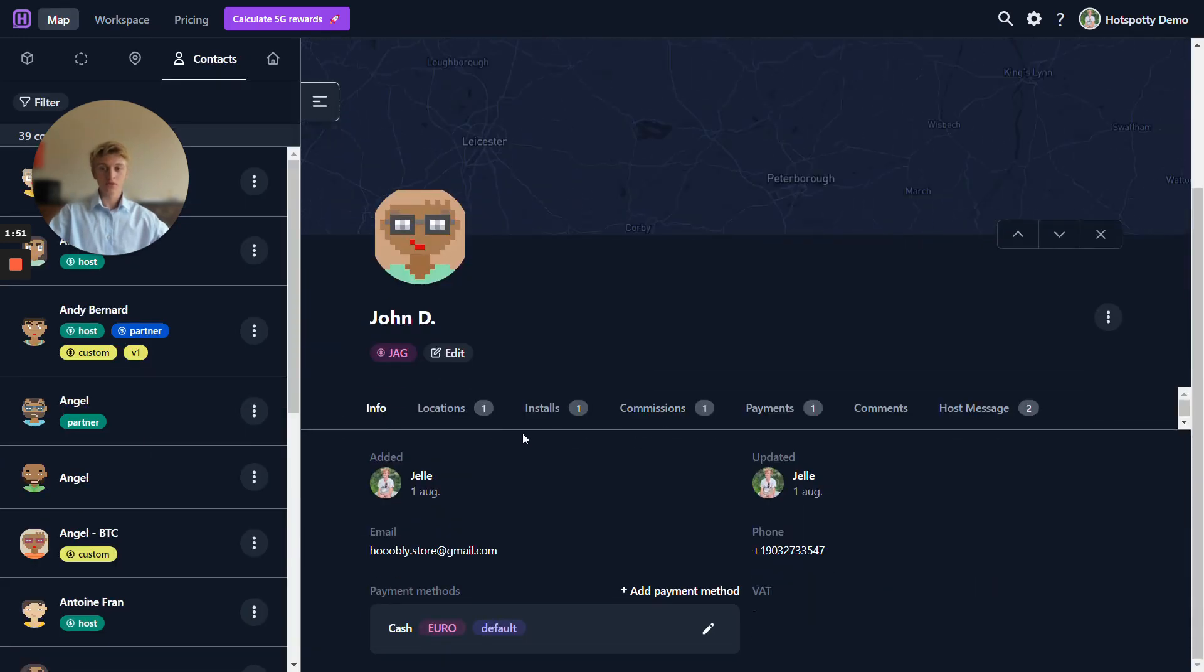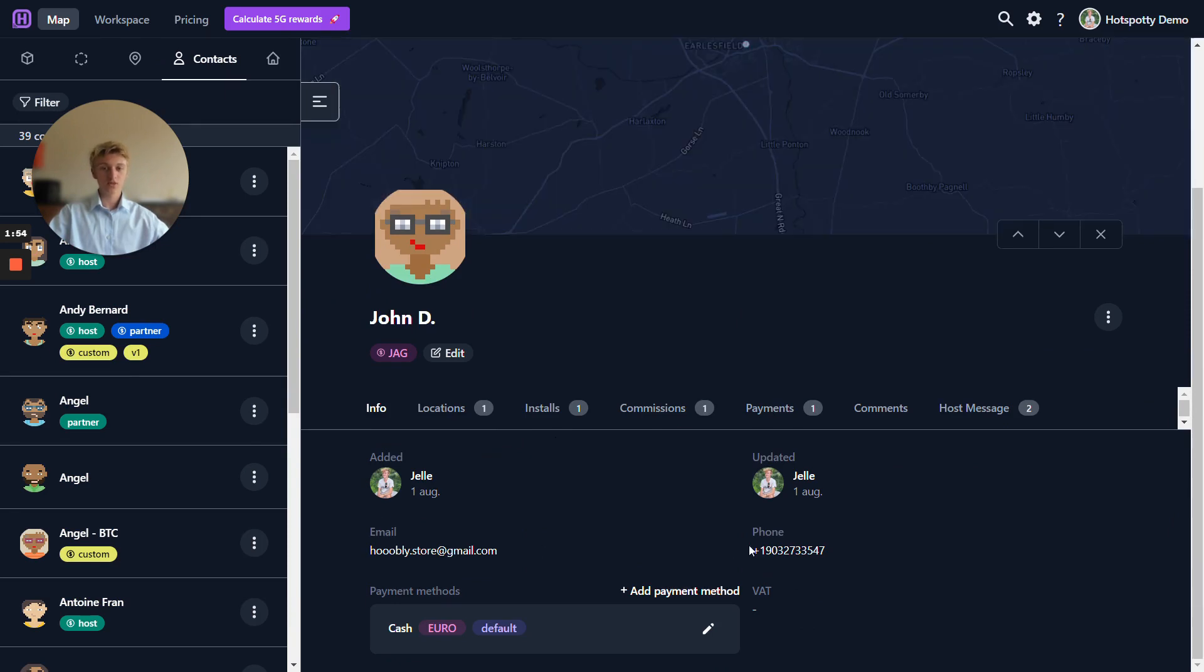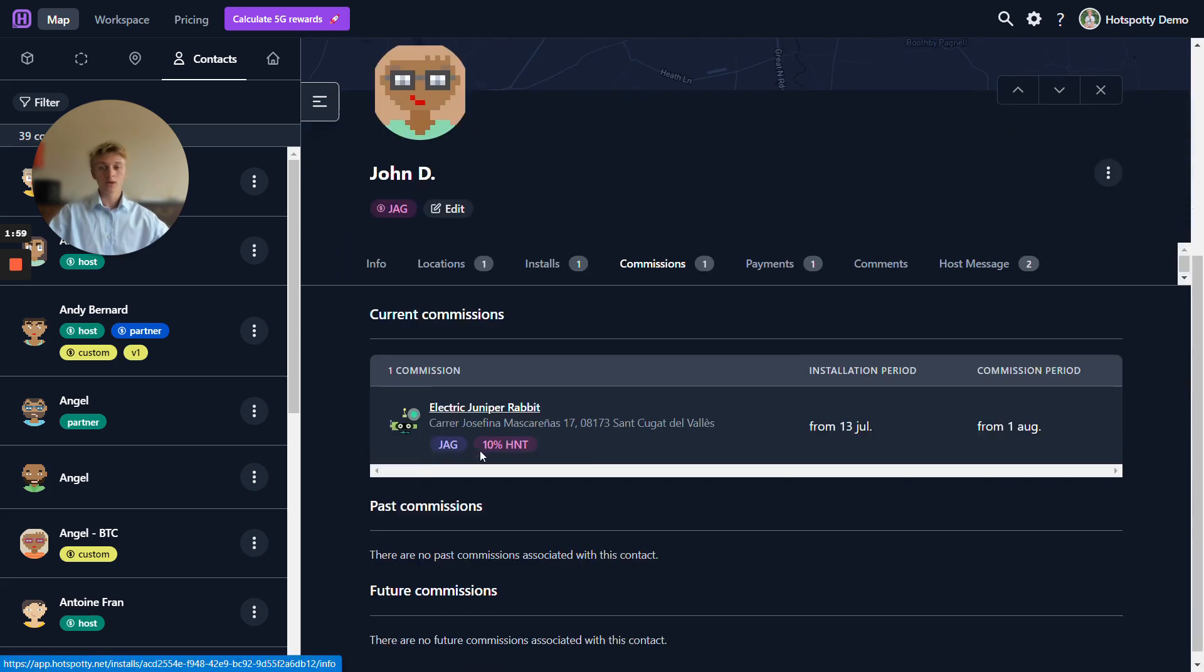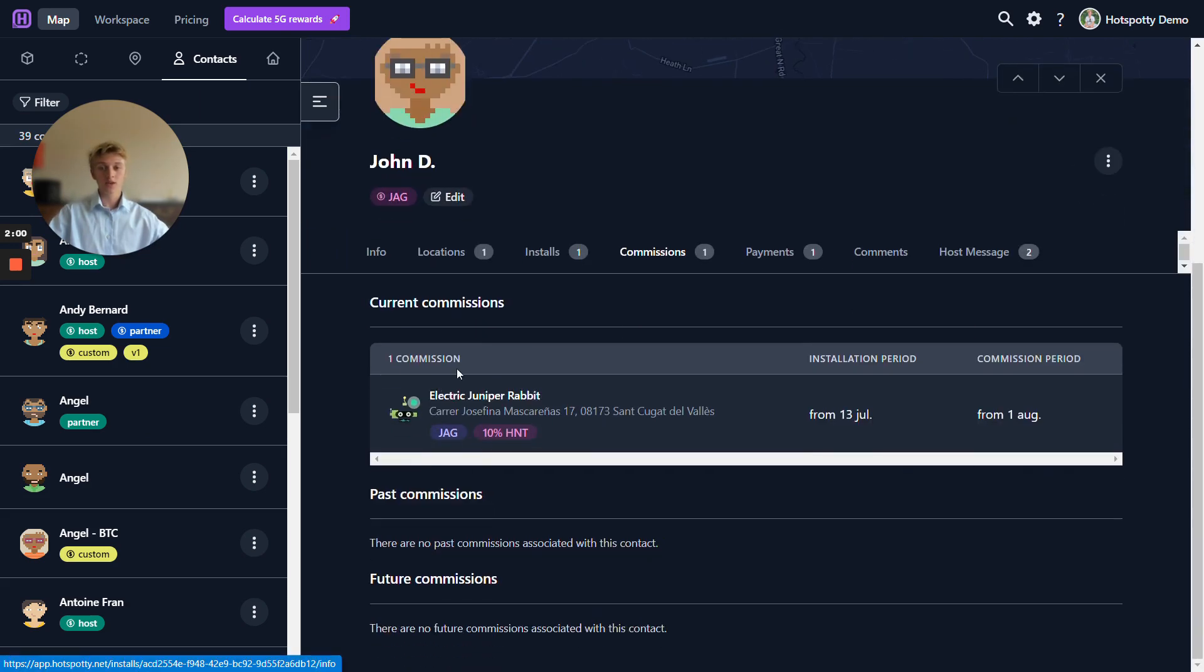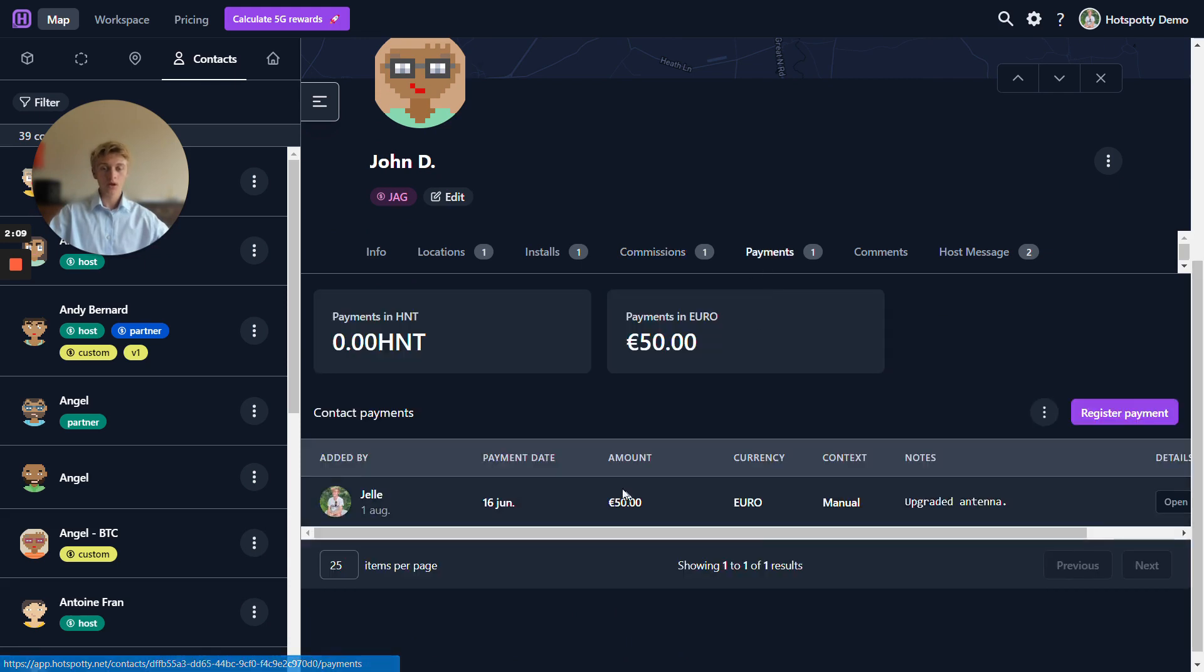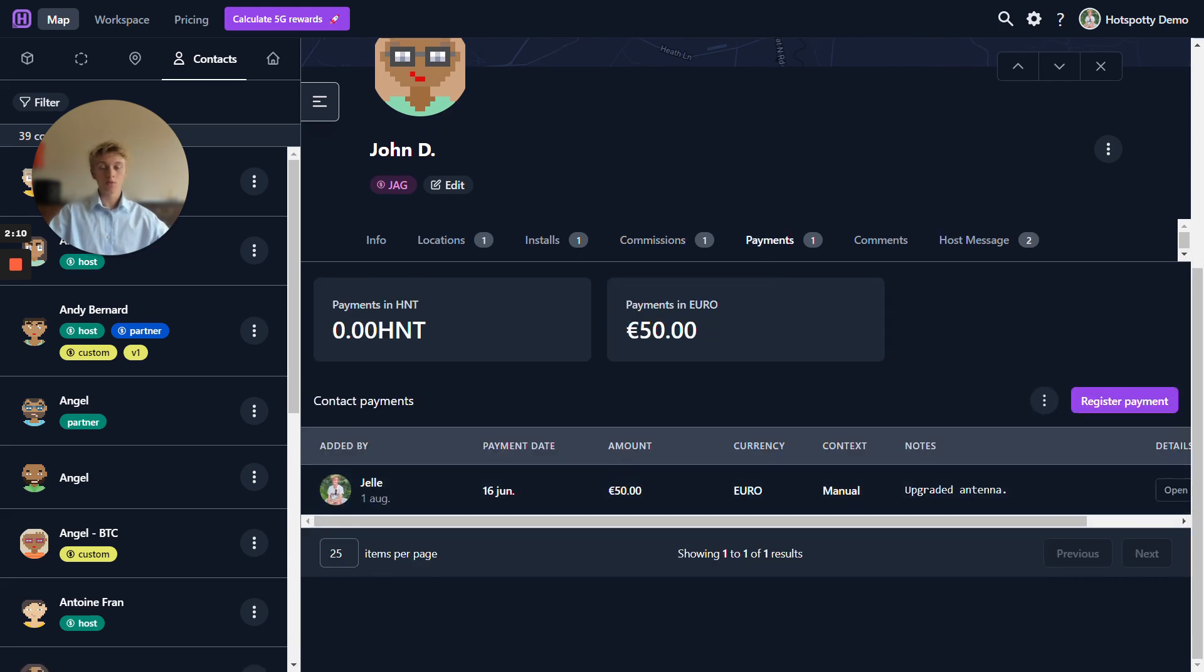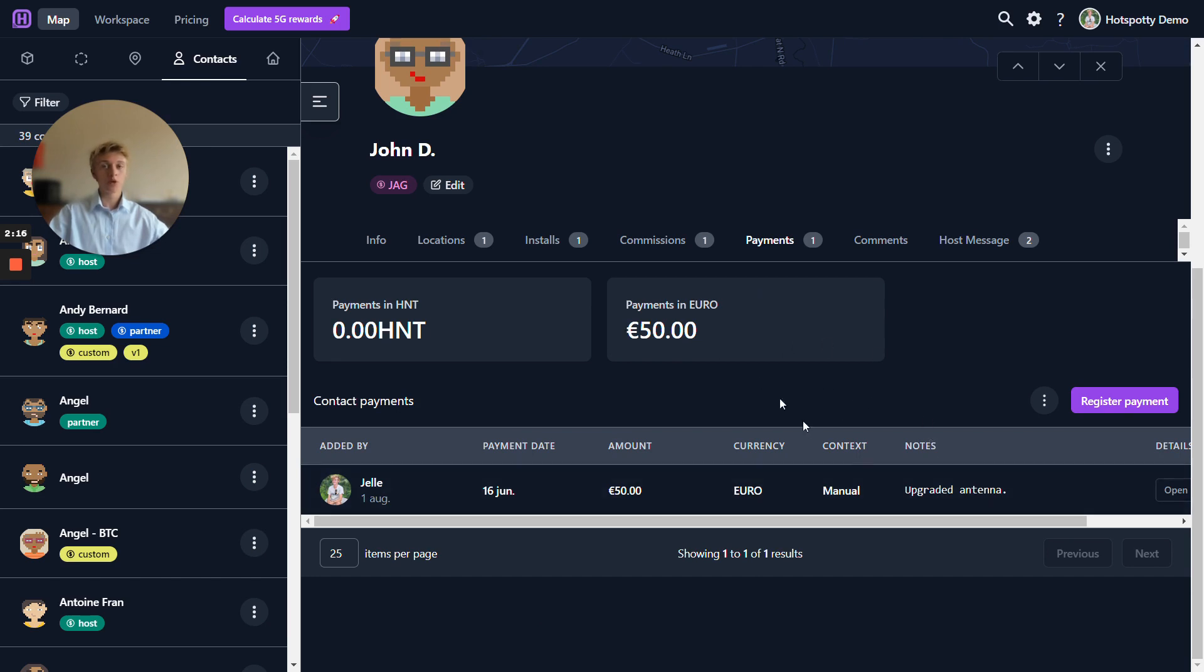Let's show you some information about John D here. John D has an email address, a phone number, a payment method which in this case is cash. John D has a commission over here. John D gets 10% of the HNT that the hotspot electric juniper rabbit earns. I've also manually registered a payment for John D in this case 50 euros for an antenna upgrade. More of registering payments manually can be found in our hotspotty documentation.